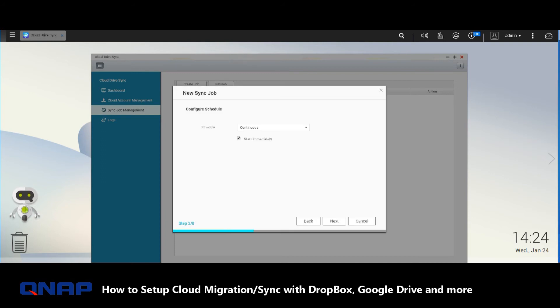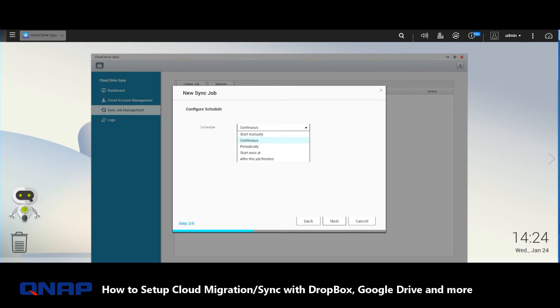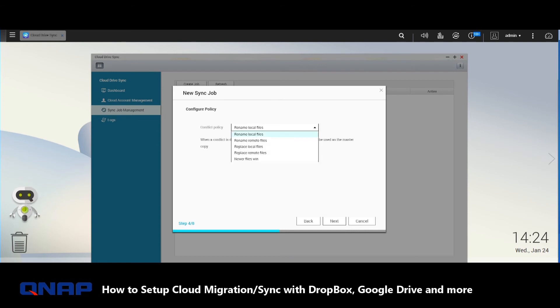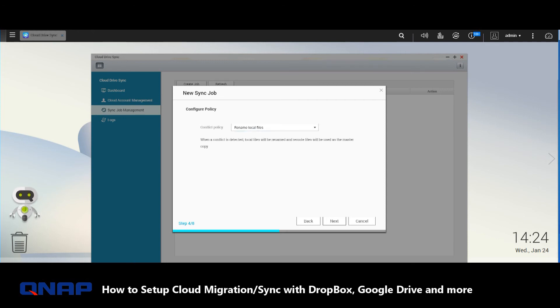Straight away you can set up the schedule for when you want this synchronization to take place. You can do it systematically, sporadically, anytime you want, or just once. We will do it to start immediately. We click Next. If there's any problems with regards to duplicate files, and those that create backups will know about this, you can rename them so no file will ever get deleted.